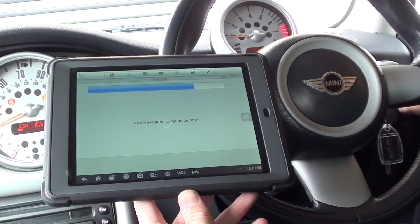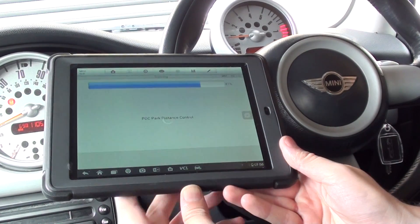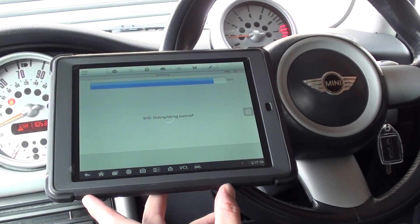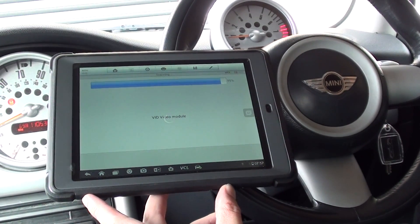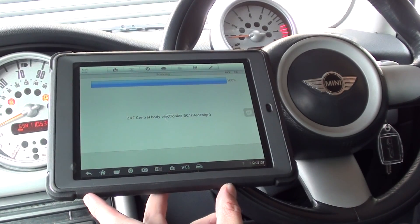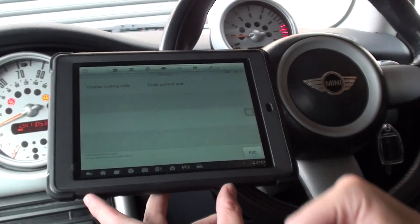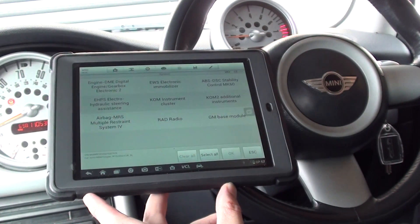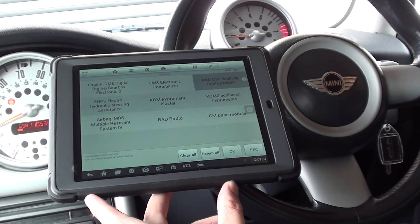We're nearly there — and there we go, 100%. That's just done a search of all the modules installed. We're going to click on coding, then control unit list. Here we are — ABS/DSC Stability Control MK60. We'll click on that and then click OK.